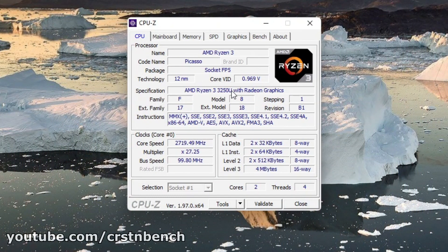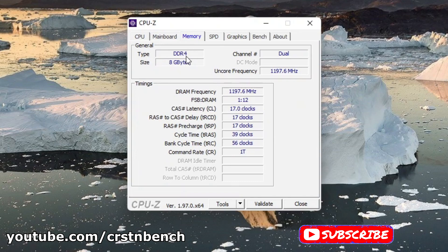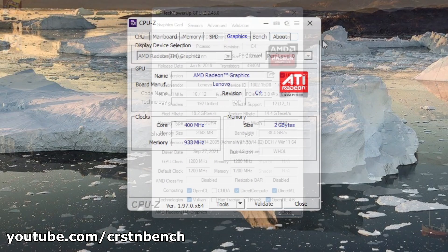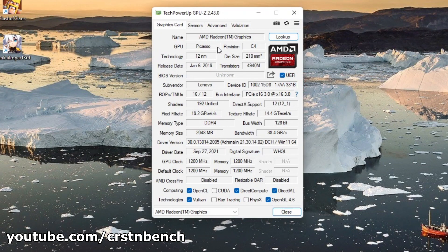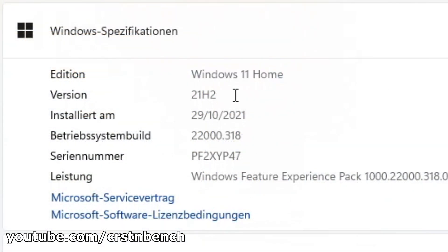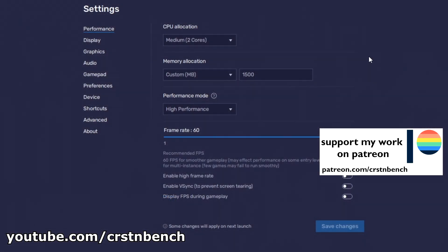Hello everyone, welcome to a new video on this channel. Our system for today is a well-known one because we've already used it for testing 20 of today's most played Windows games a couple of weeks ago. I'm talking about the Lenovo IdeaPad 317 with its Ryzen 3 3250U, 8 gigs of dual channel RAM and integrated Vega 3 graphics. For today we are testing seven mobile Android games using BlueStacks 5 on Windows 11.